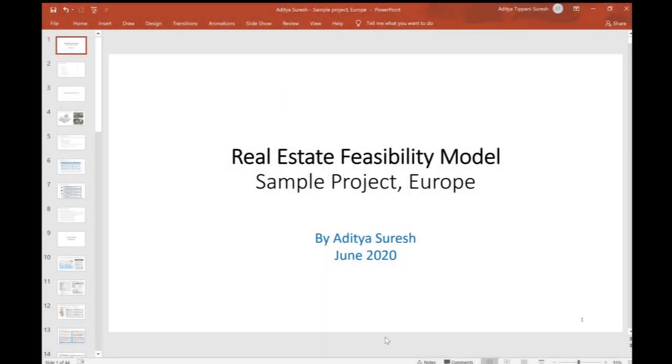Hi everyone and welcome to my YouTube channel. This channel has tutorial videos which you might find useful, and this first series I'm creating is on real estate feasibility. I've been in the real estate industry for 15 years and I've worked on a lot of financial models and valuations.